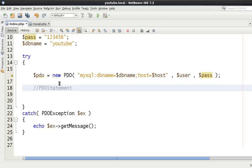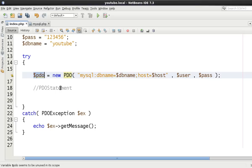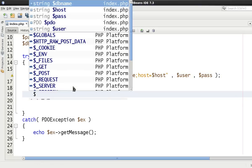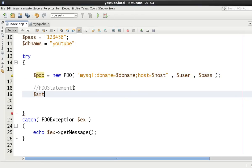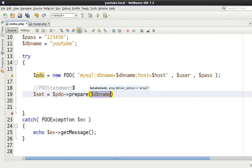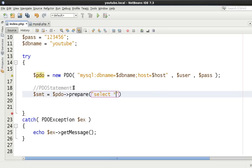So essentially we have our PDO object here and when we do our prepare call it's going to return a PDO statement. Okay so we're going to say then PDO and prepare and we're going to say select everything from users.